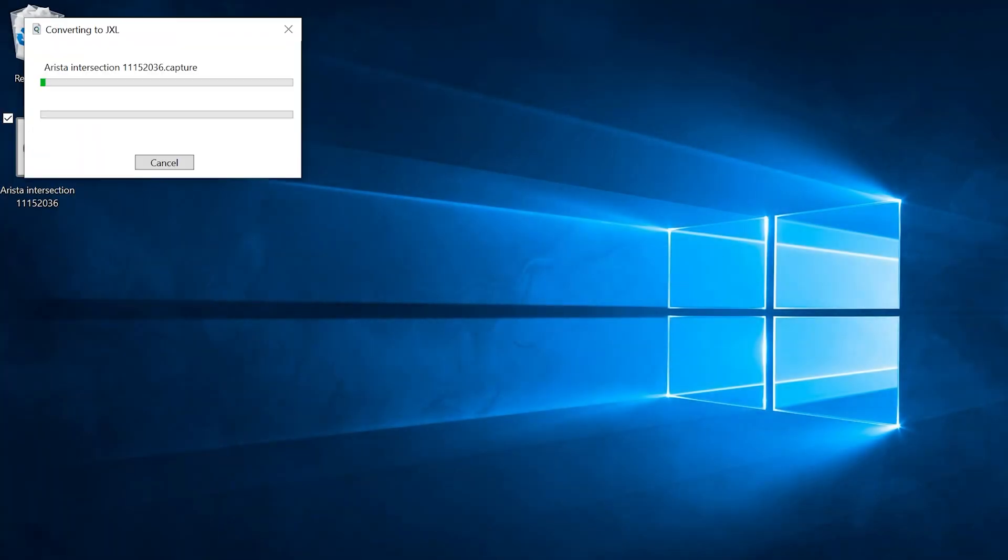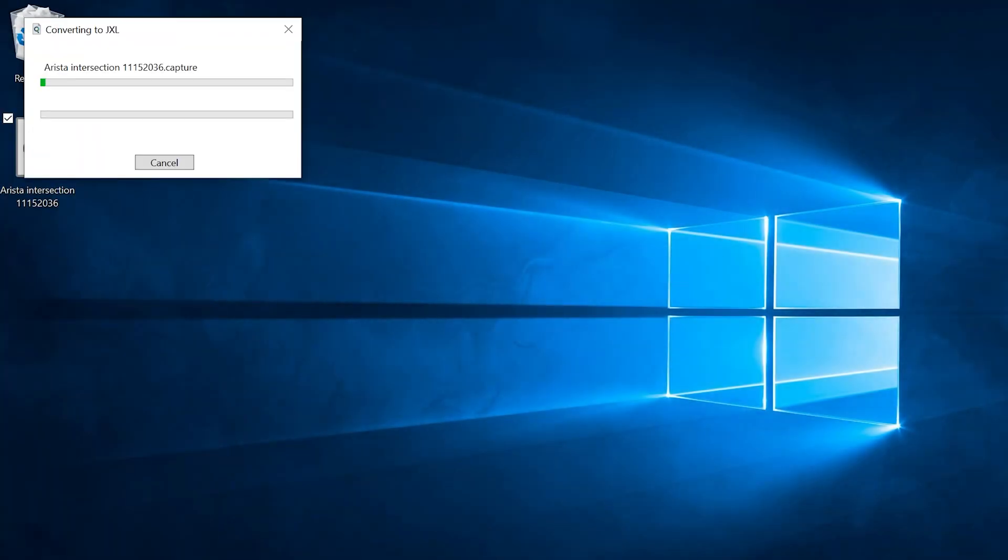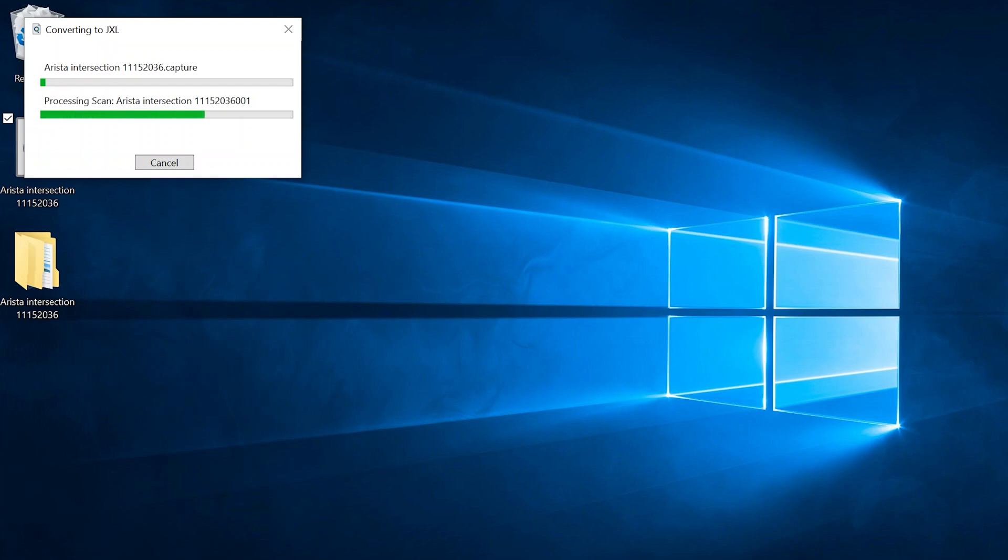To start importing a Capture scene, you'll need a .capture file, the latest version of Capture, and the latest version of the Capture Converter utility. Those are all available for download on our website.